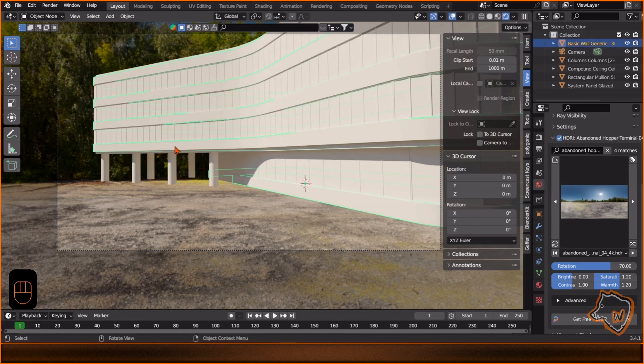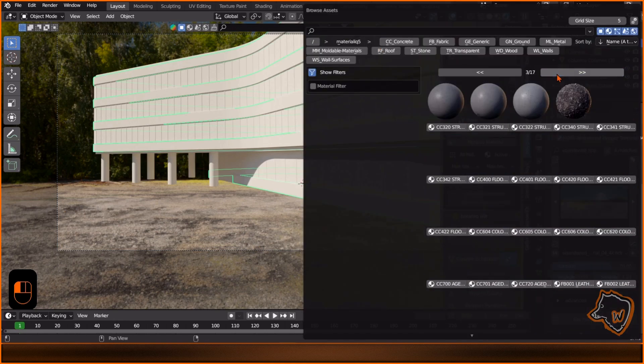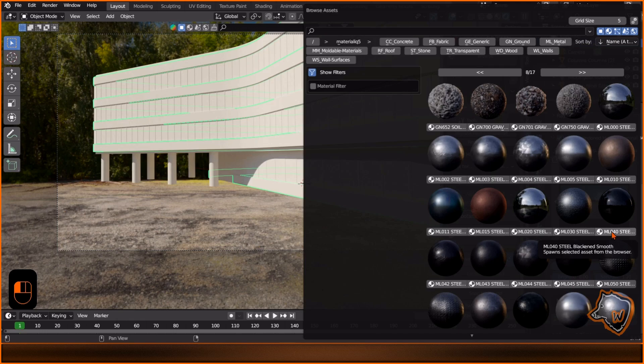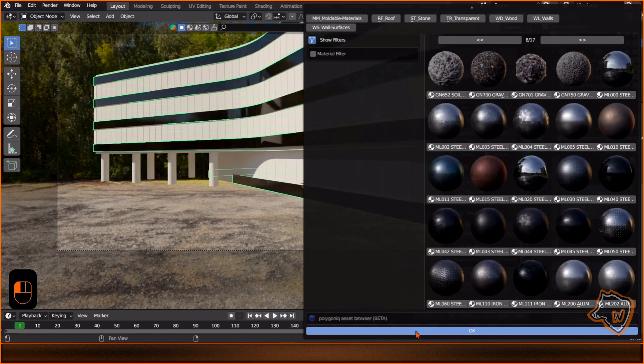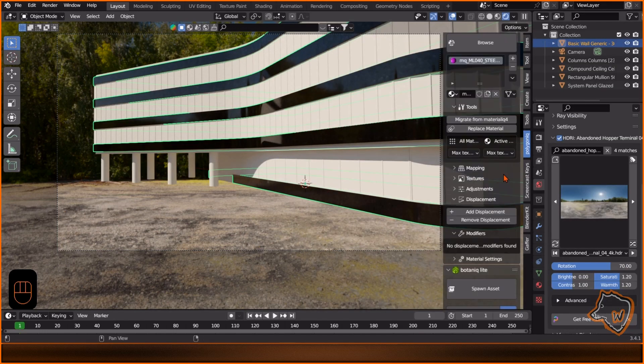To add the materials, I used Materialiq. An alternative could be Blender Kit, where you can find many free materials.